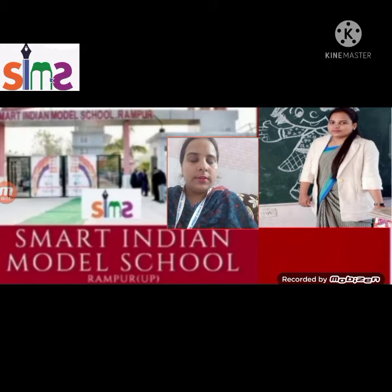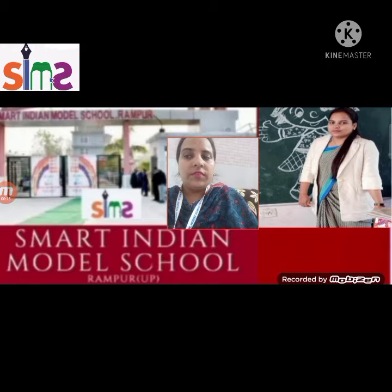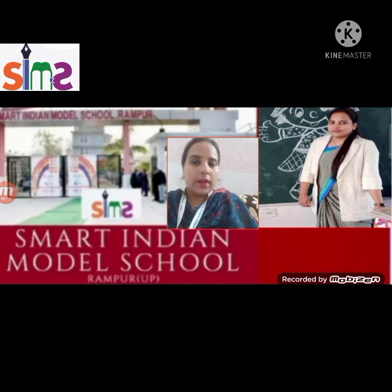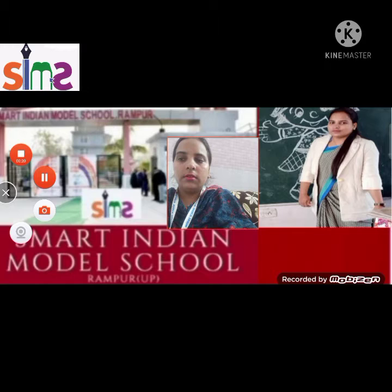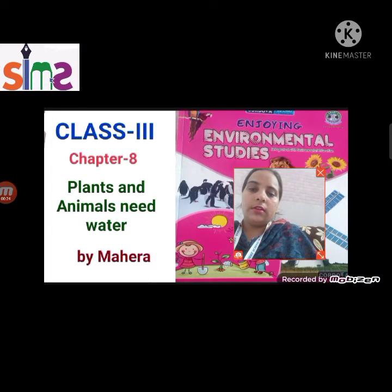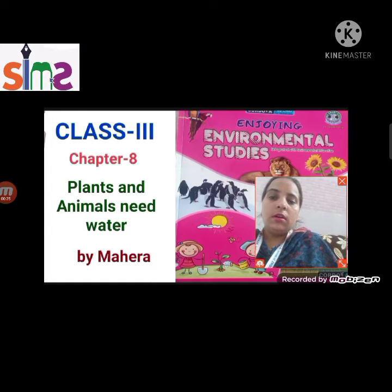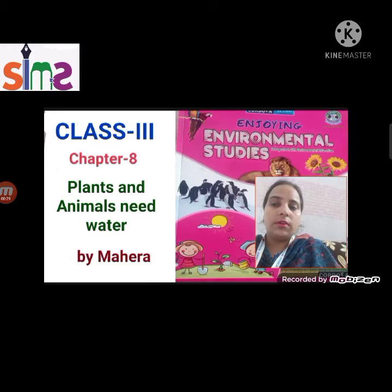Good morning dear students. I am Ayra from Smart Indian Model School, EBS teacher of class 3rd. Welcome back to my lovely students. So students, you all know yesterday we started chapter 8, that is 'Plants and Animals Need Water.'